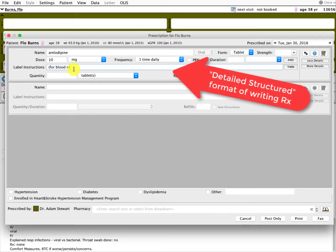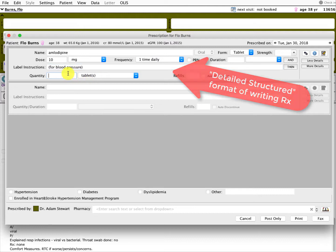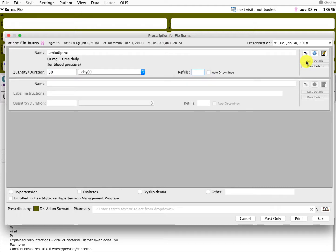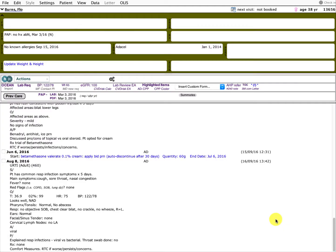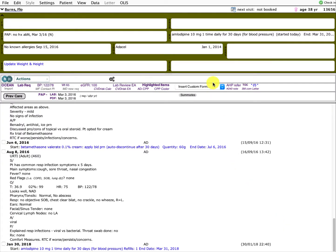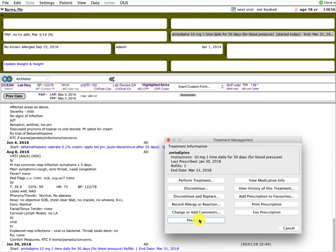Again, I always like to put the on-label instructions — what it's for. This time we have a detailed prescription: 10 milligrams daily. This is the more structured format I talked about in a previous video. It will save exactly the same way; you can do tablets or days. And if I post that one, I can now double click it and save it as a favorite as well.